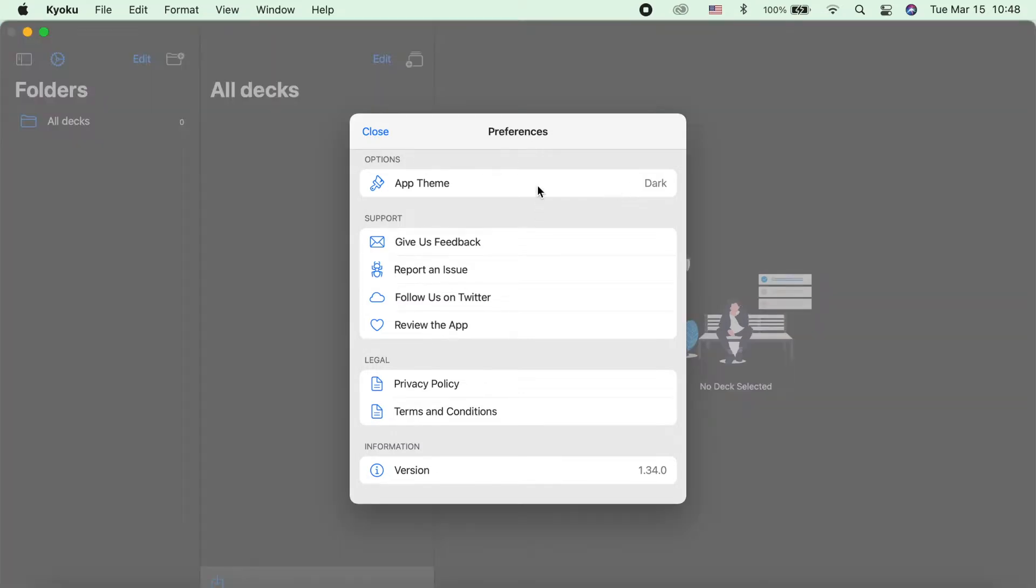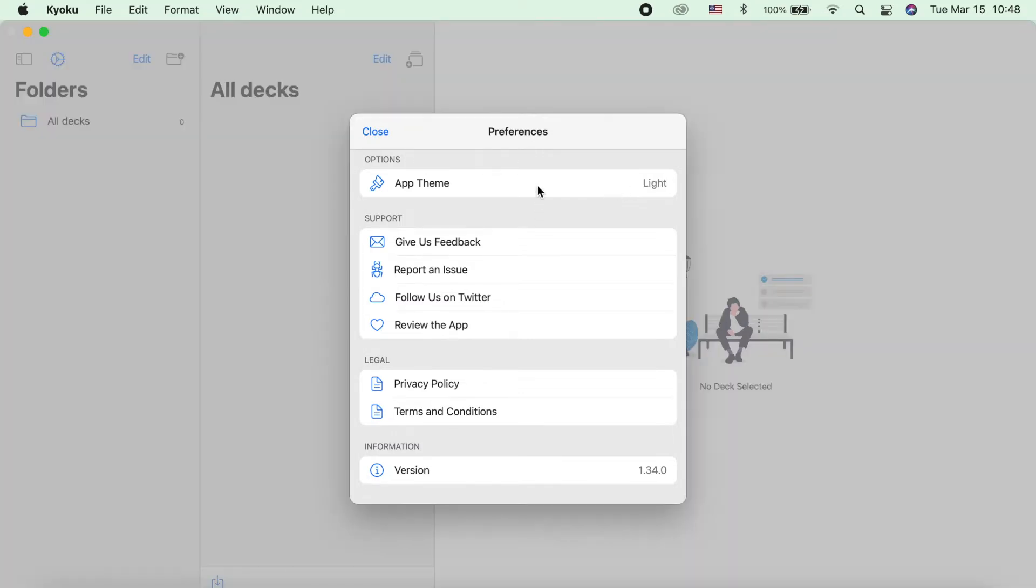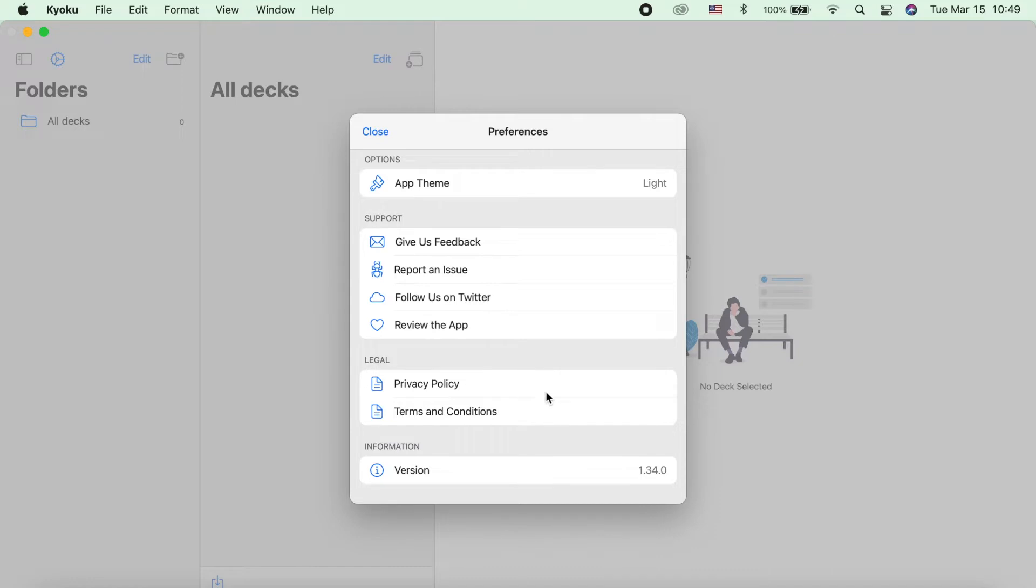And then the support section where you can give feedback, report an issue, follow them on Twitter, or review the app. And then the privacy policy and the terms and conditions. And the version of the Kyoku app, which is updated to version 1.34.